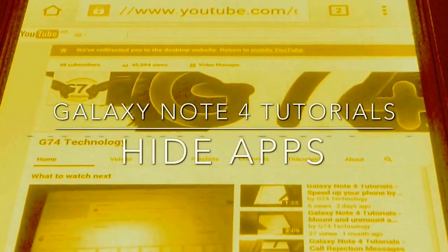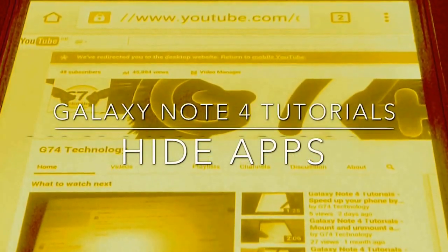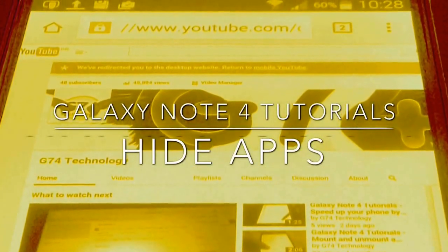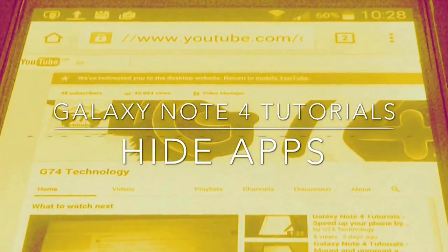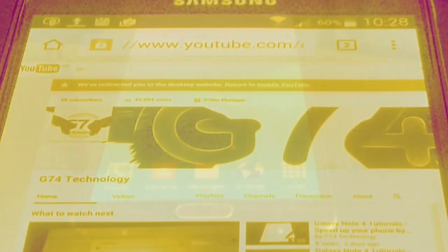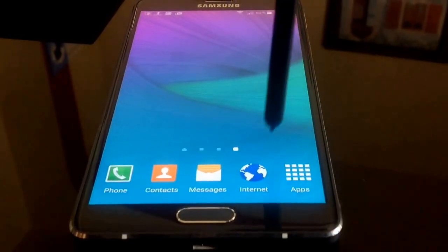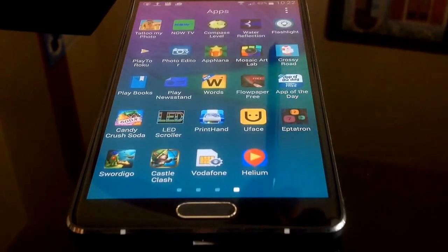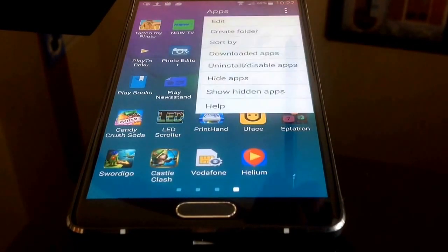Hi guys, welcome to Galaxy Note 4 tutorials from G74 Technology. Today I'll be showing you how to hide apps. To begin, we go into the apps area. Here we are. And then we need to click on more options.